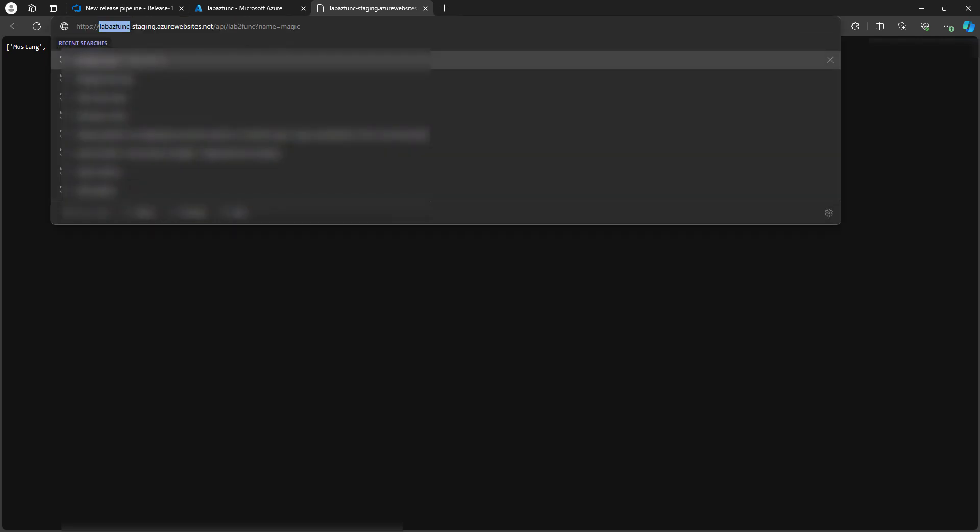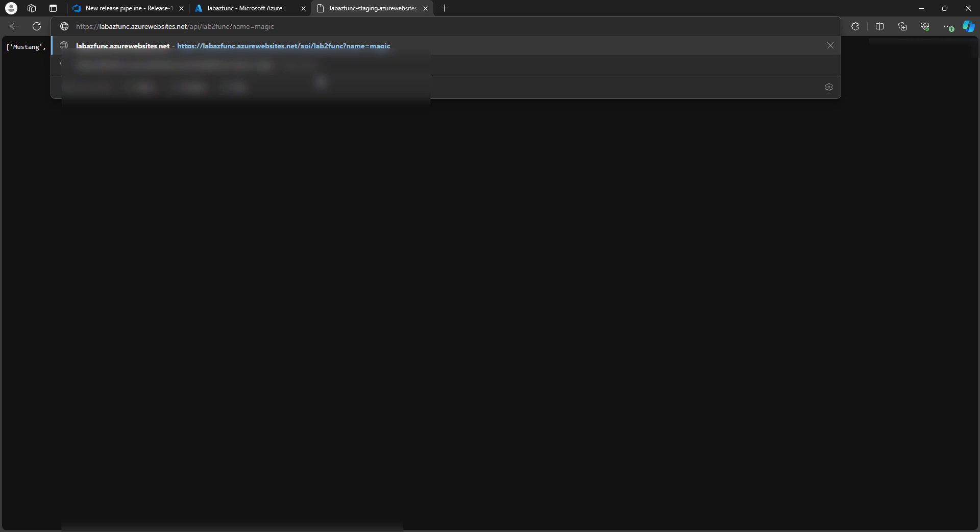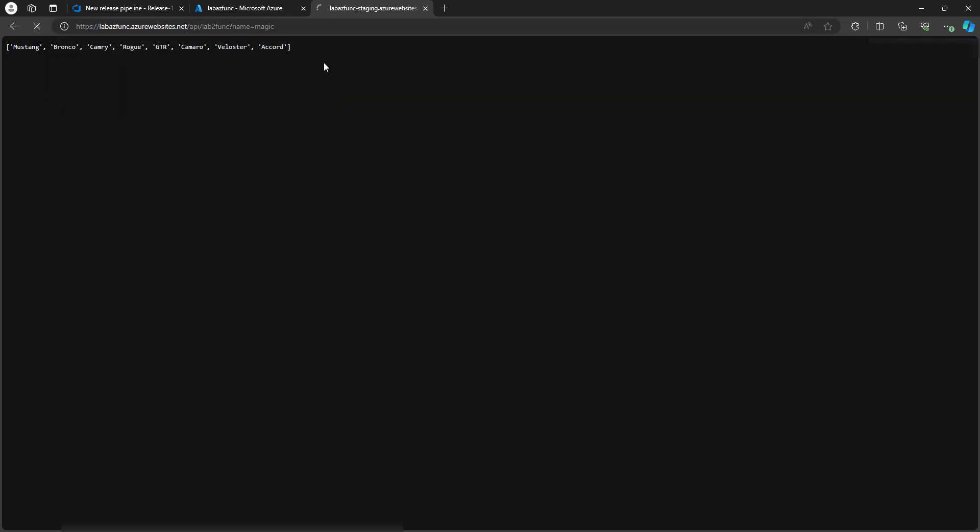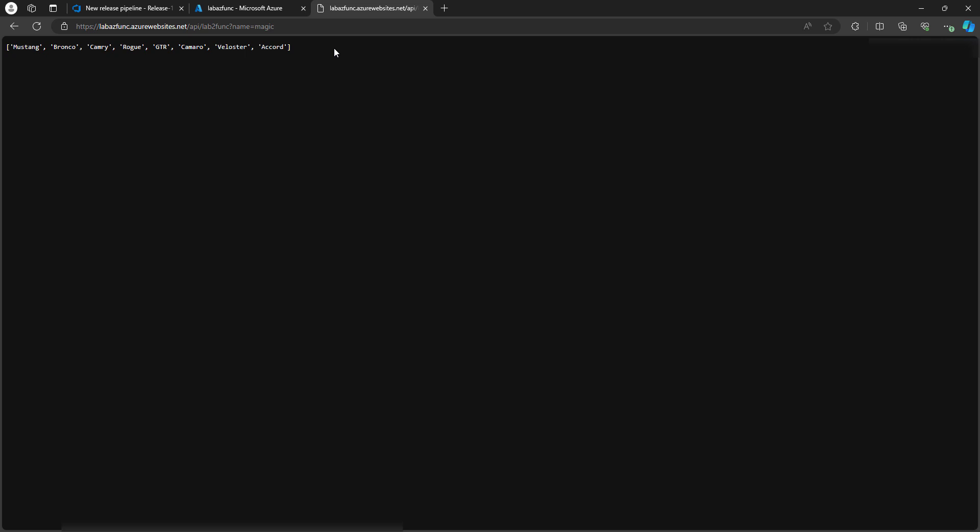Let's test this out. So instead of, we're just going to remove this hyphen staging and we're good. So excellent. We've come full circle. Let's recap.